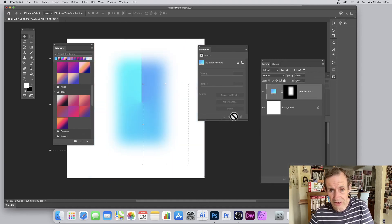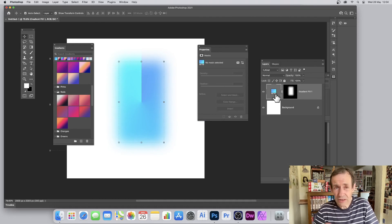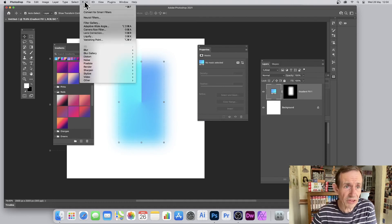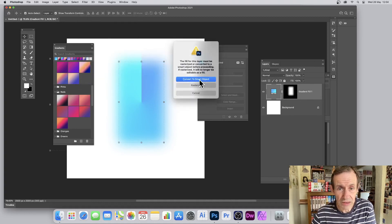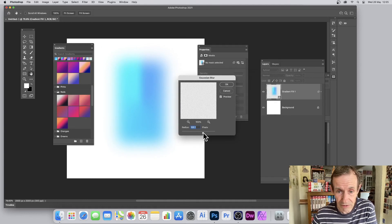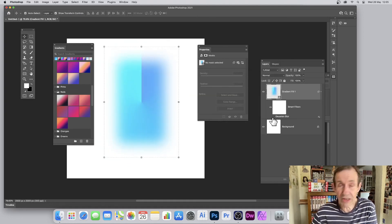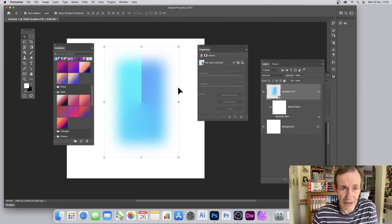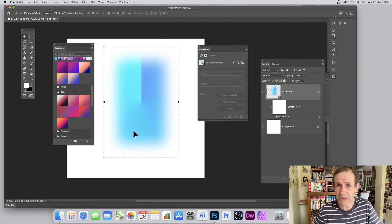You can also convert this selection-masked gradient to a Smart Object to apply filters. Without converting, going to Filter > Blur > Gaussian Blur will tell you it can't be done and must be converted to a Smart Object first. Confirm, and then apply the Gaussian Blur — the gradient will be blurred. The great thing about Smart Filters is you can always remove them later if you change your mind.